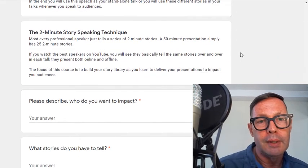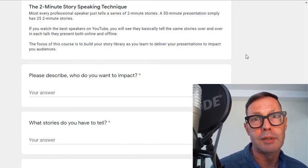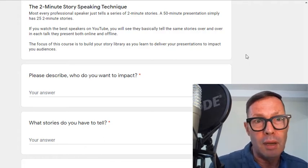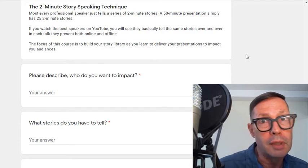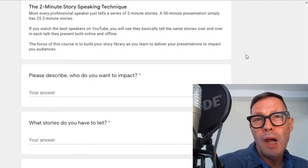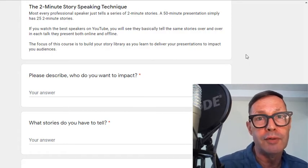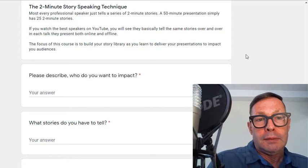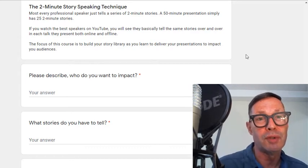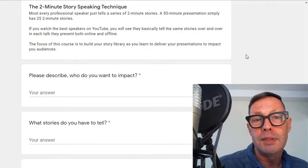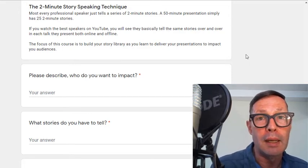The two-minute story technique comes from professional speakers. As a professional speaker I would lead seminars, and for many years in those seminars I would just tell stories all day long — get the participants to answer questions and work in groups, but pretty much it was just me telling stories. If you watch a professional speaker they'll have a 50-minute speech and in that 50 minutes they'll tell about 25 two-minute stories on average. Professional speakers basically just tell the same stories over and over again. The focus of this course is to help you build your story library, your experiences, in ways that can impact your audience.